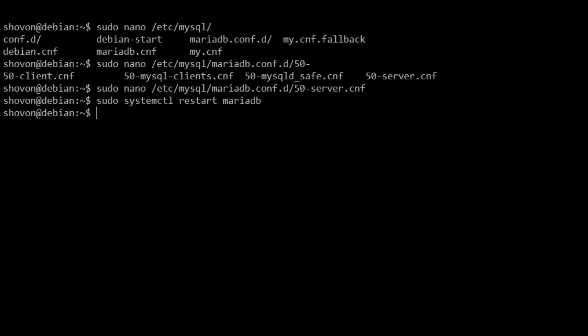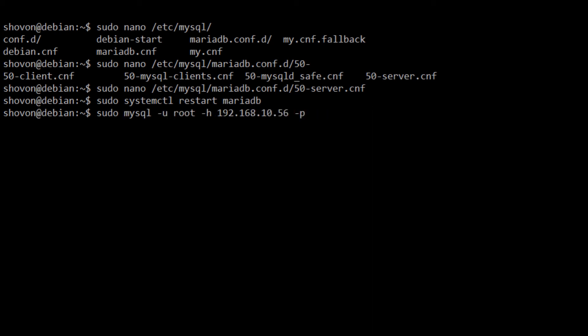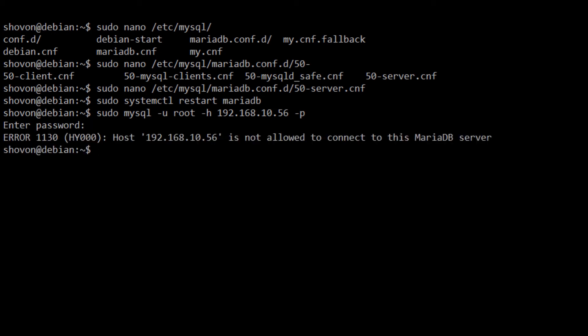Now let's try to login to MySQL. You can see that host 192.168.10.56 is not allowed to connect to this MariaDB server.